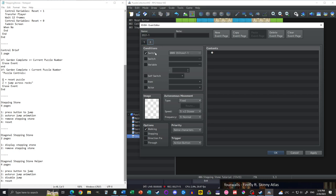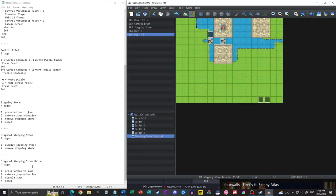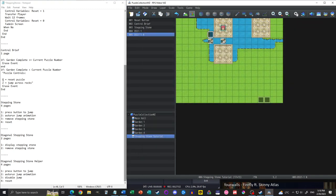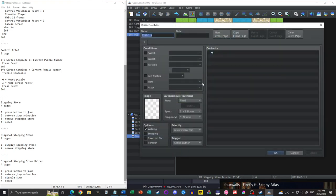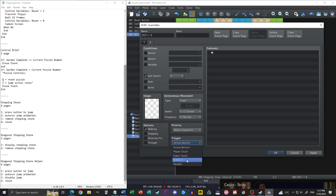Page one has our stepping stone, page two has the stepping stone switch on and the stone is gone. Now we're going to need the DSS 1-1 helper event — we'll call this 'north.' This is our diagonal stepping stone helper, the one north of it. It's largely the same as our regular stepping stone: action button sets self-switch A on, then auto run triggers the jump event.